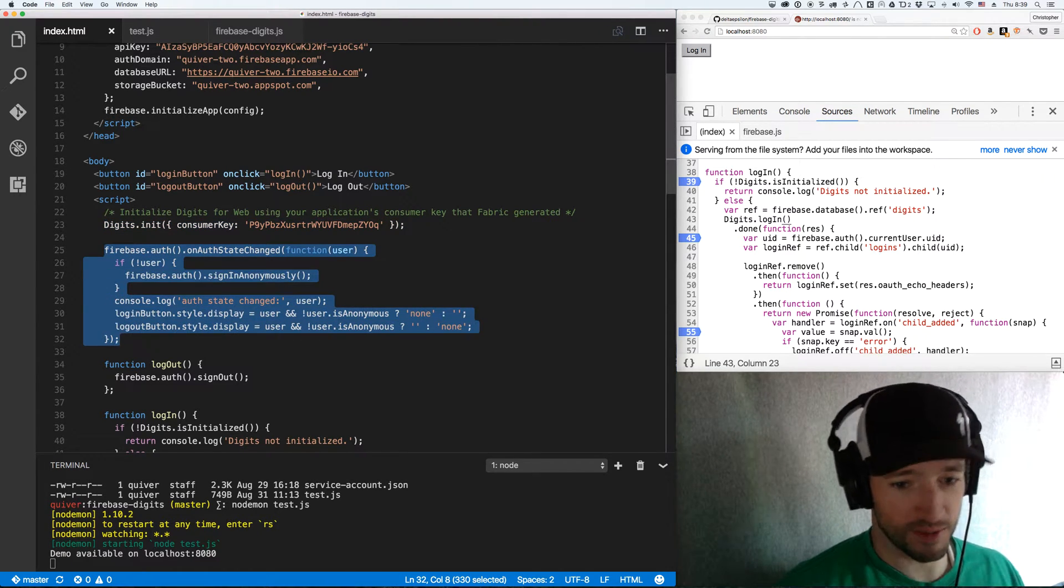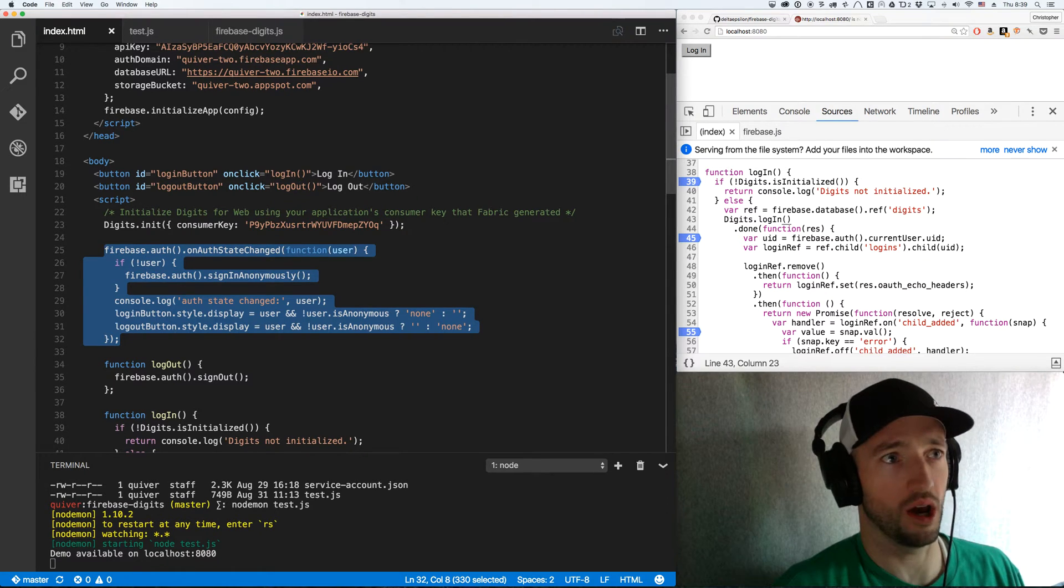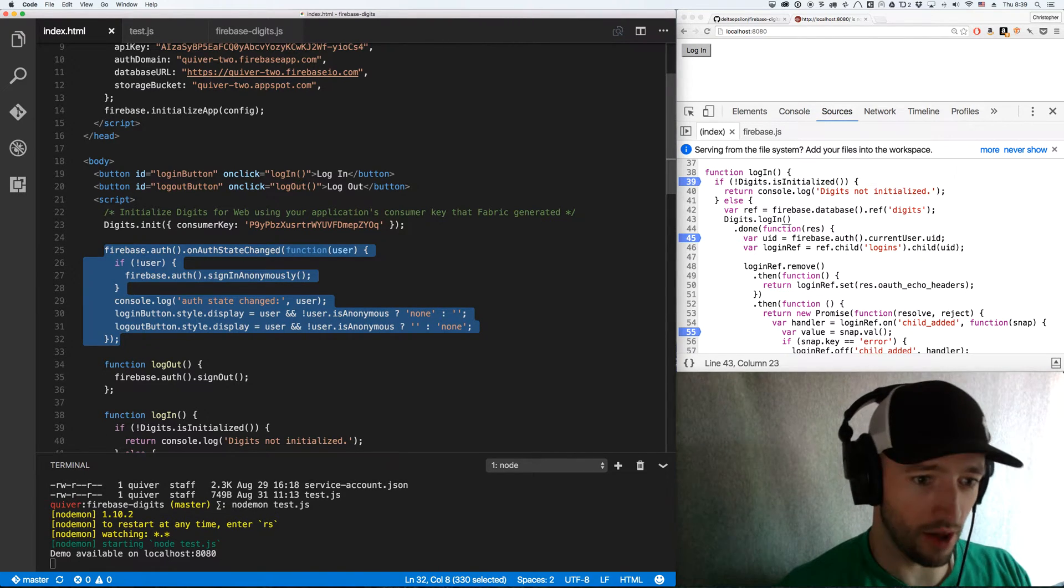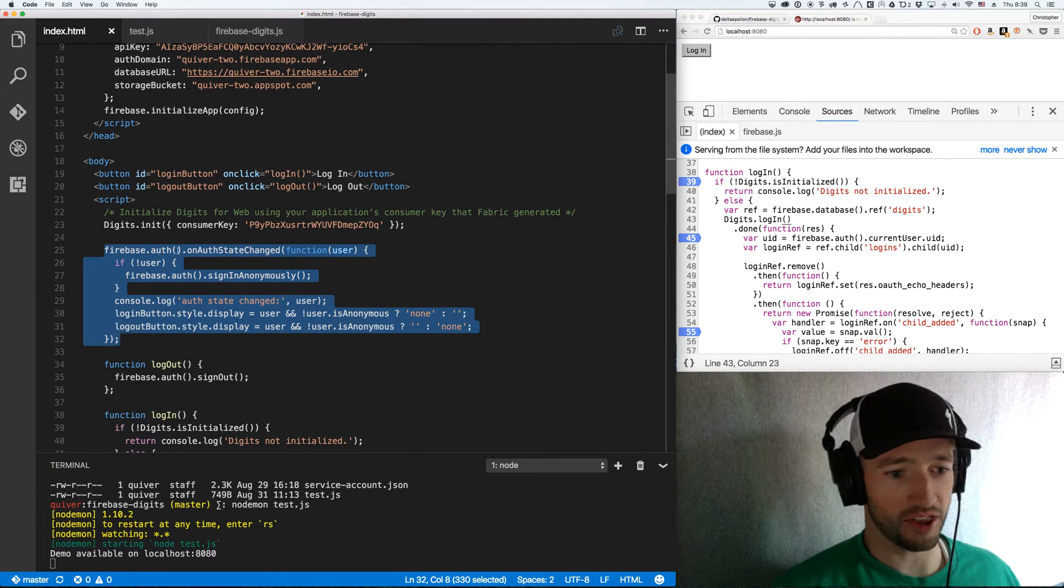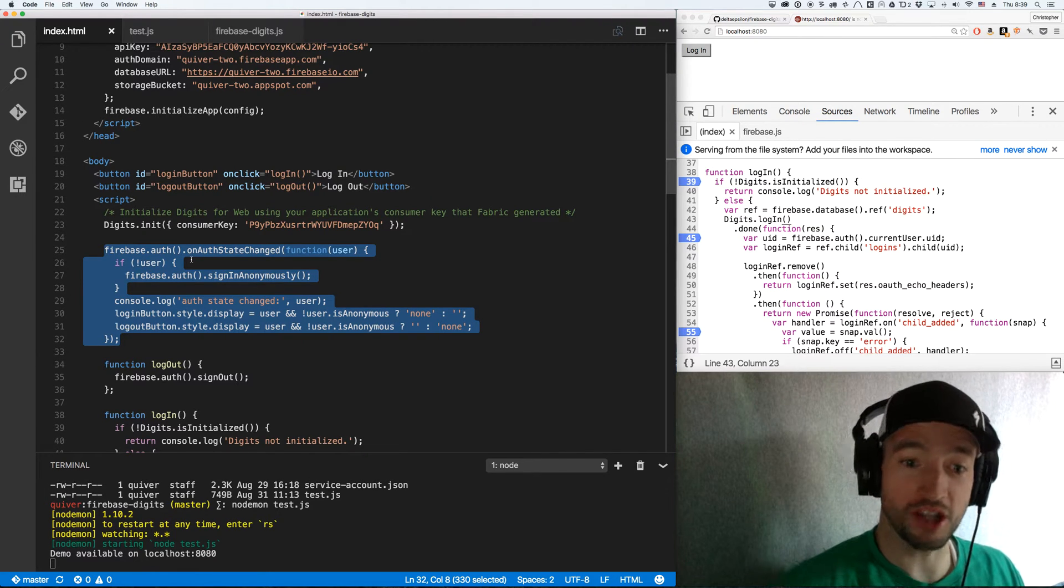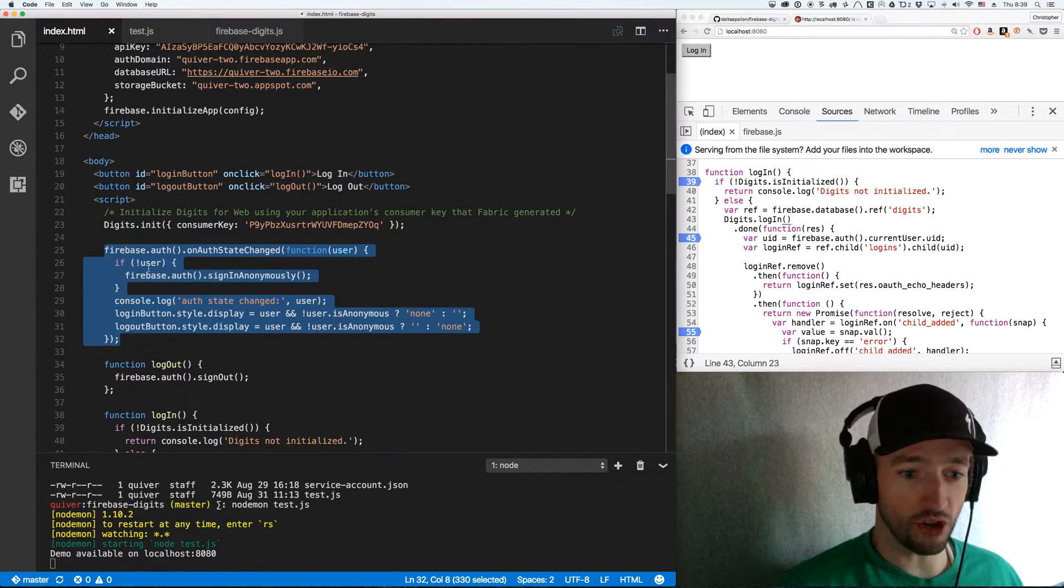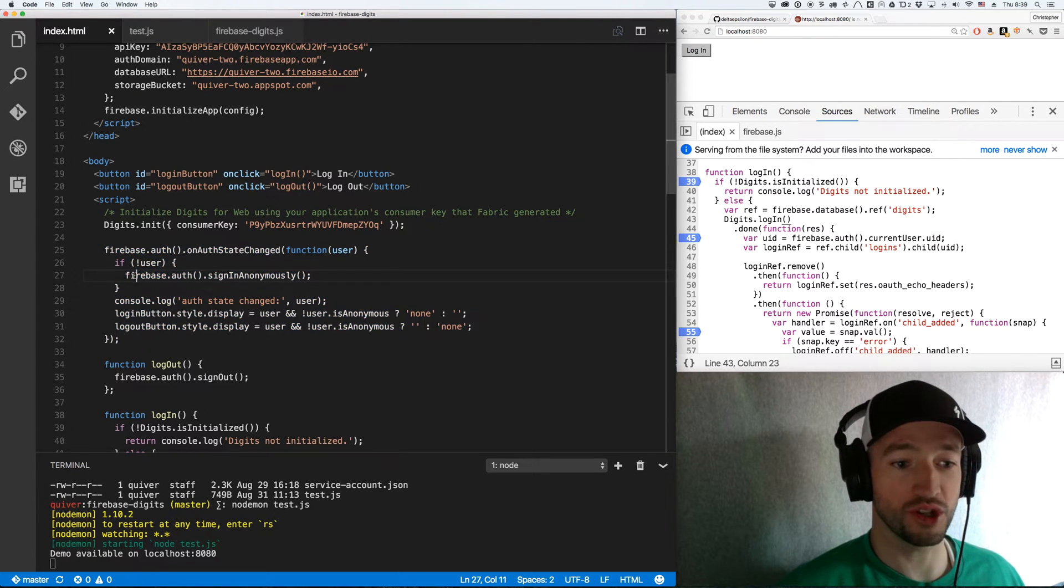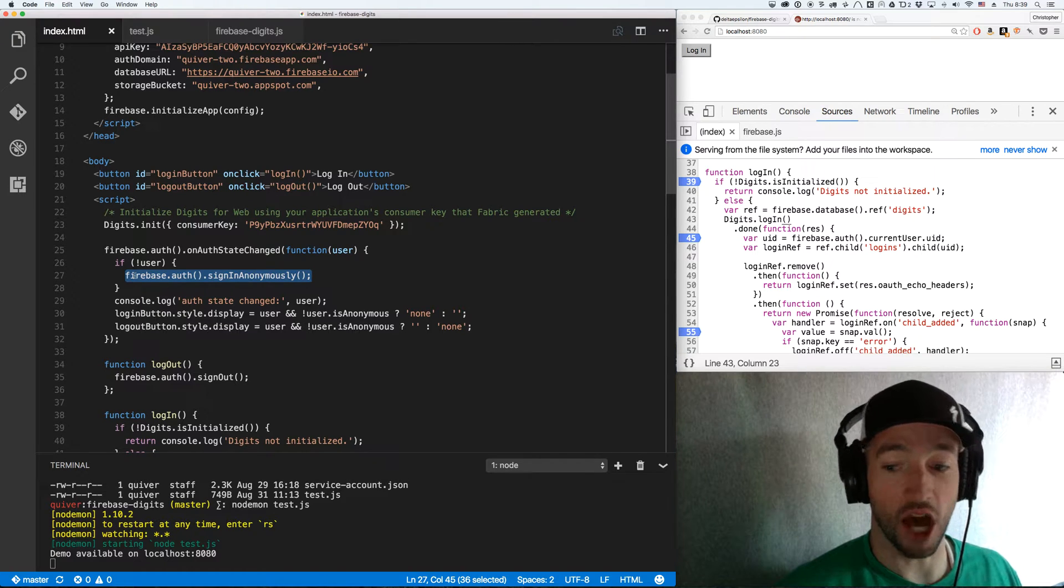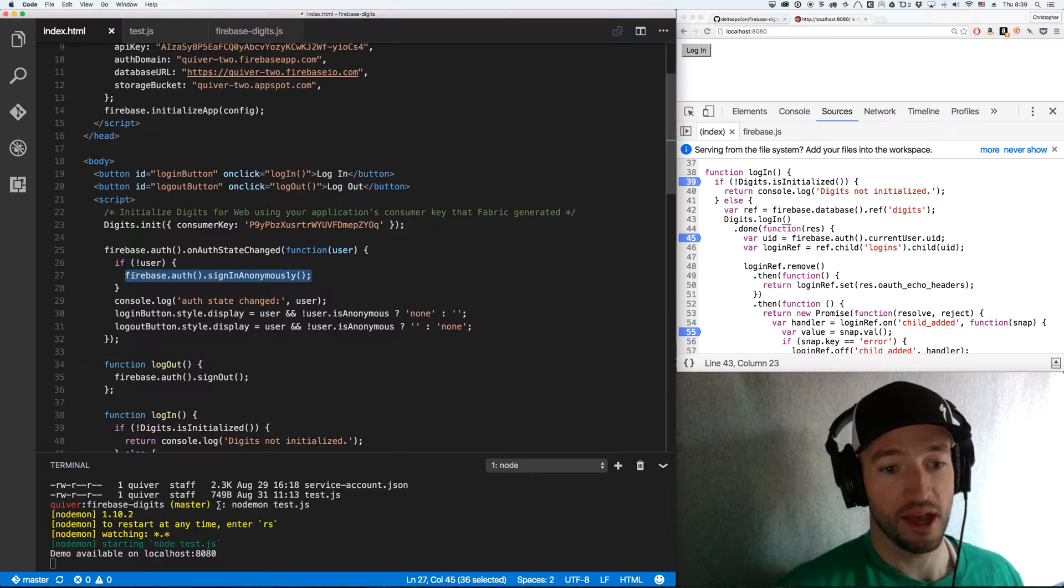Then I'm going to do a Firebase auth listener. This is specific to web. I'm sure there are different ways to do this in Android and iOS, but for now we're sticking to web. Firebase.auth.onAuthStateChanged function user. If you're authenticated, you get a user back. If you're not authenticated, you get null. So if there's no user when you first hit the page, I'm going to auth anonymously with Firebase.auth sign in anonymously.